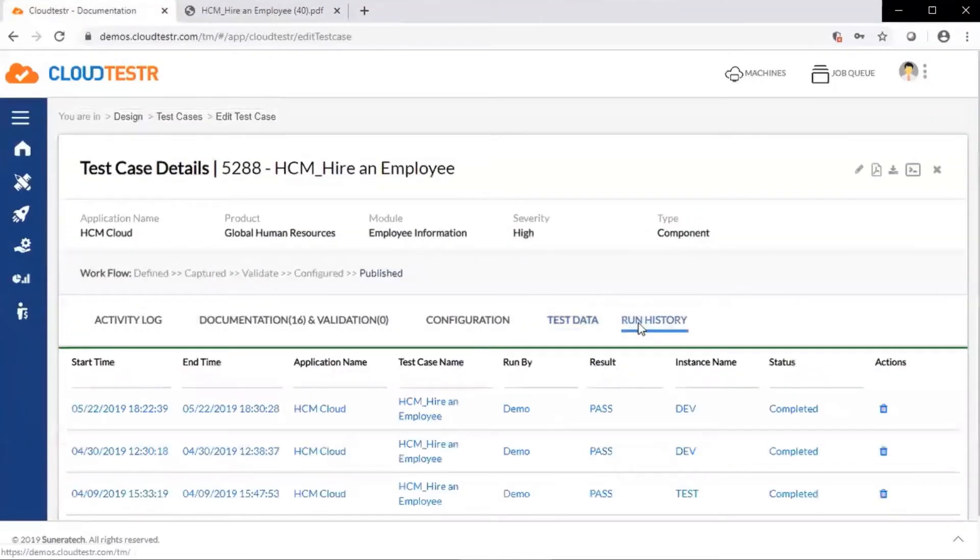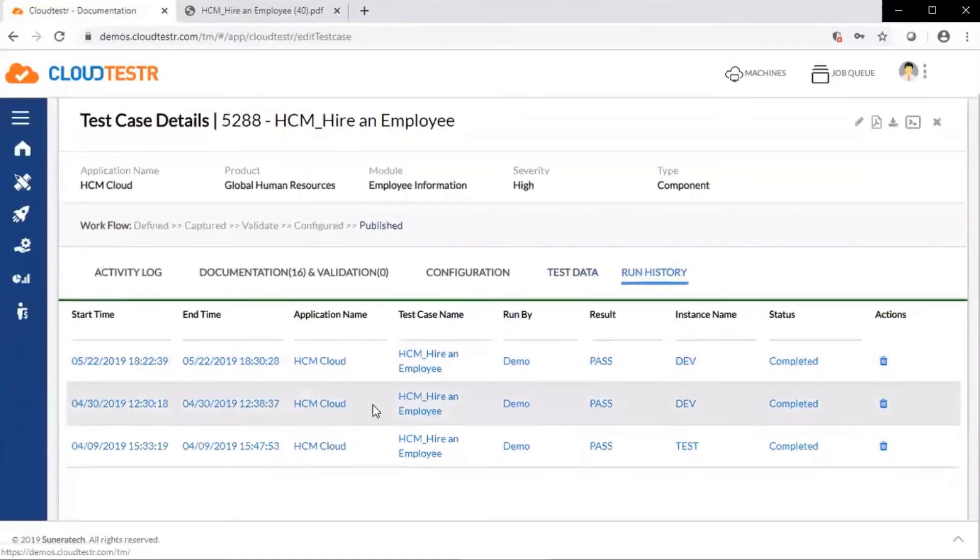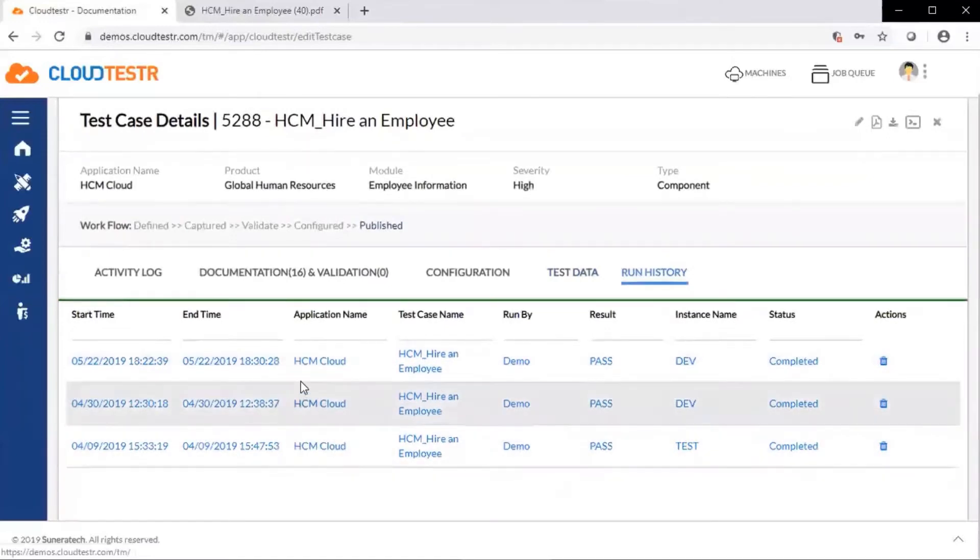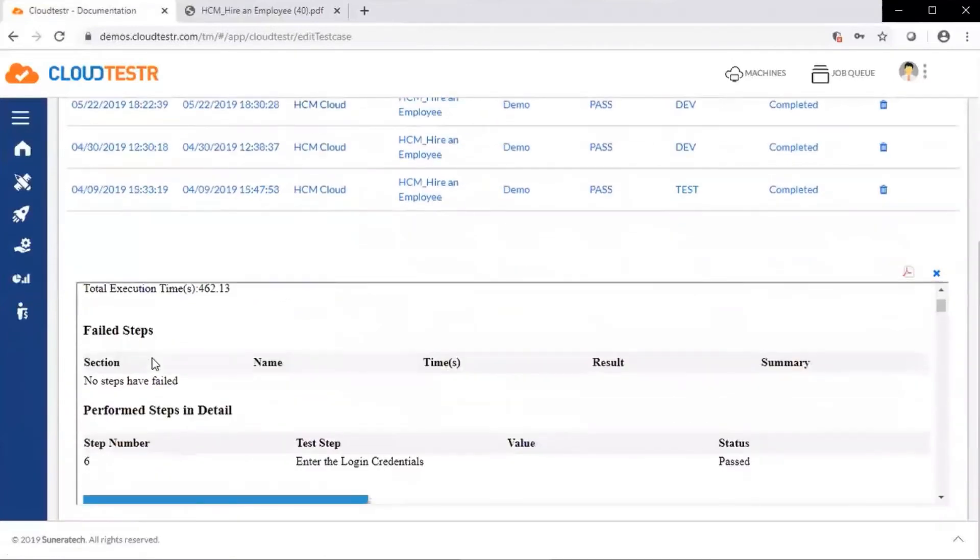In the run history, we see each run of the test case. It's pass or fail, where it was completed, where it was run, start and end times.